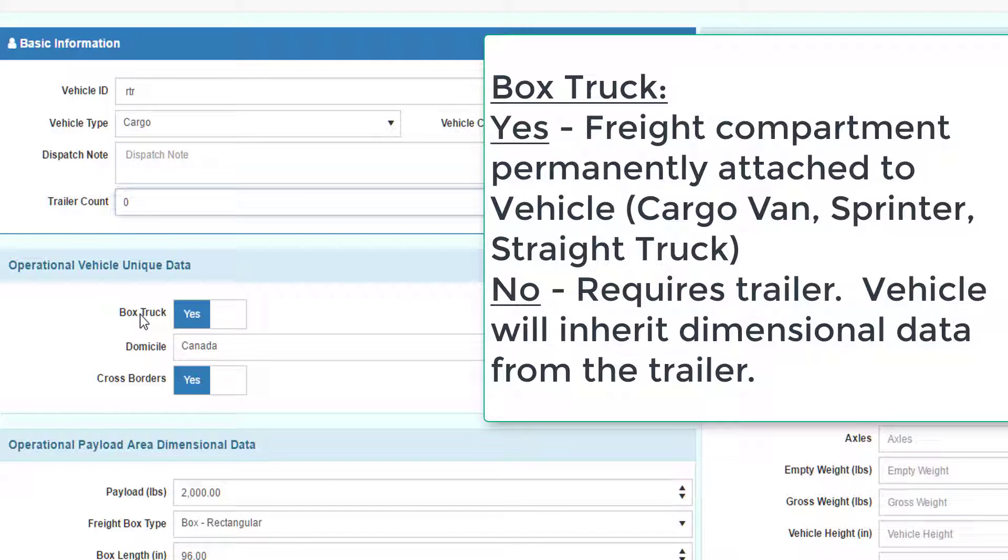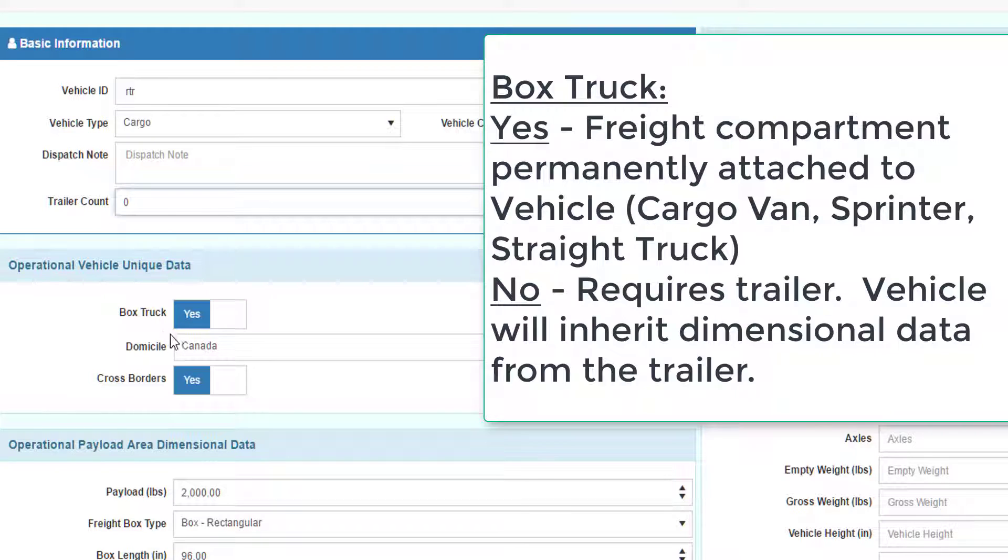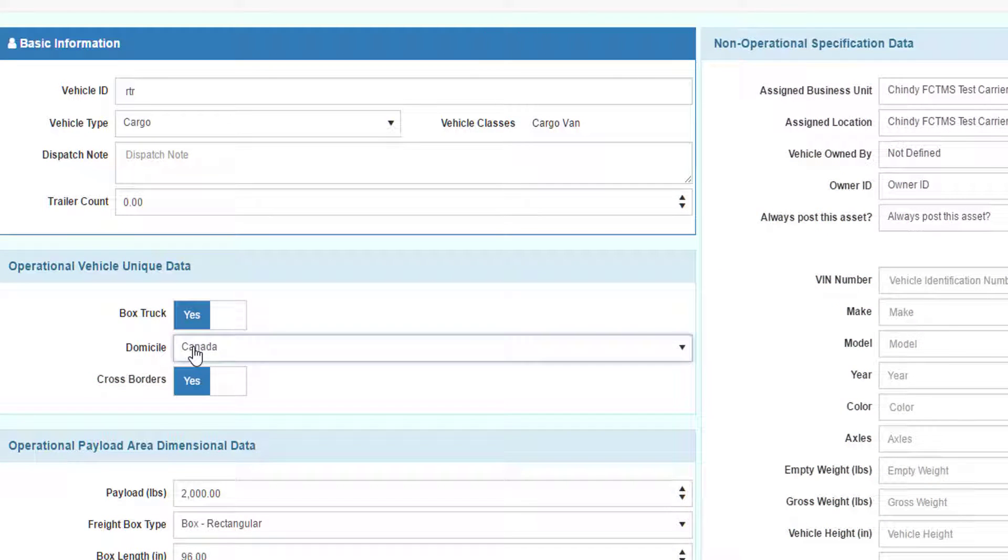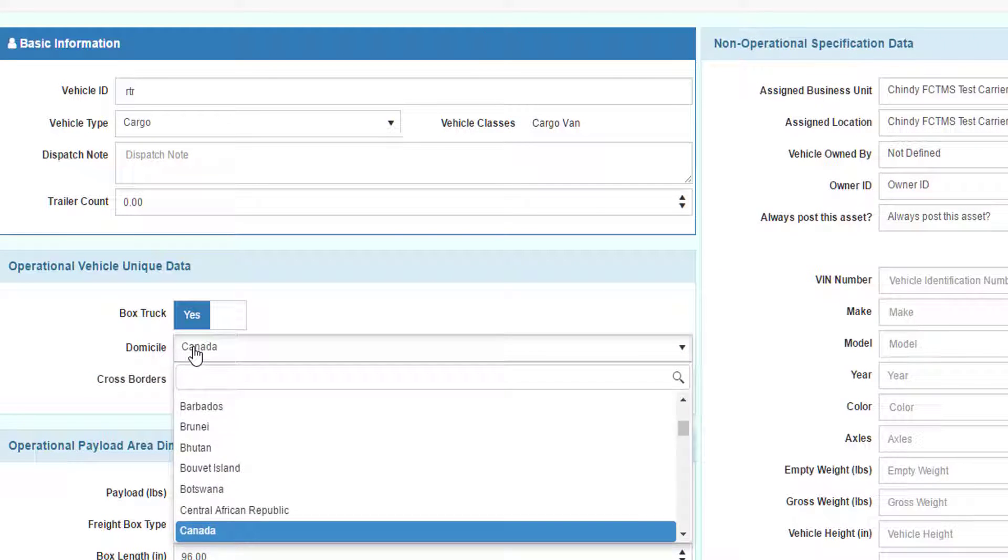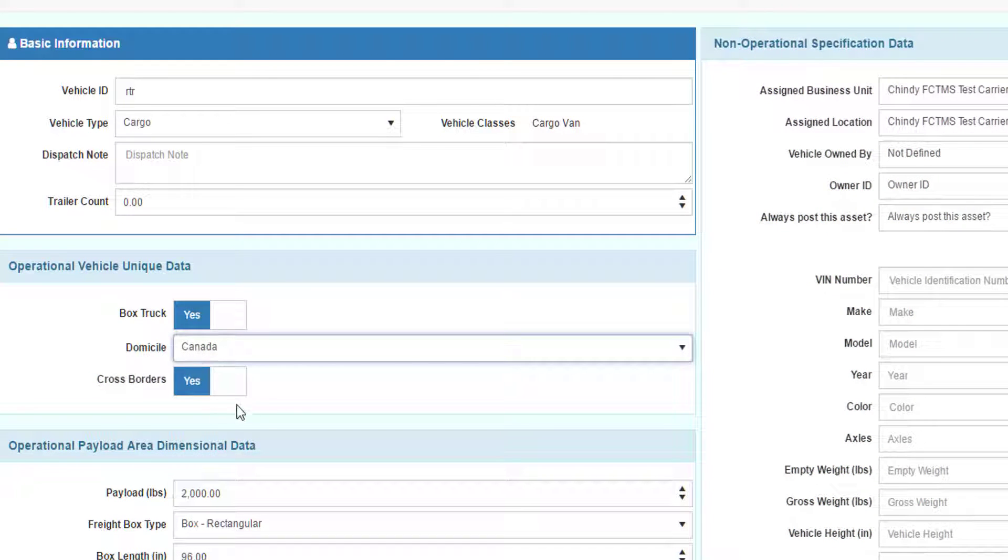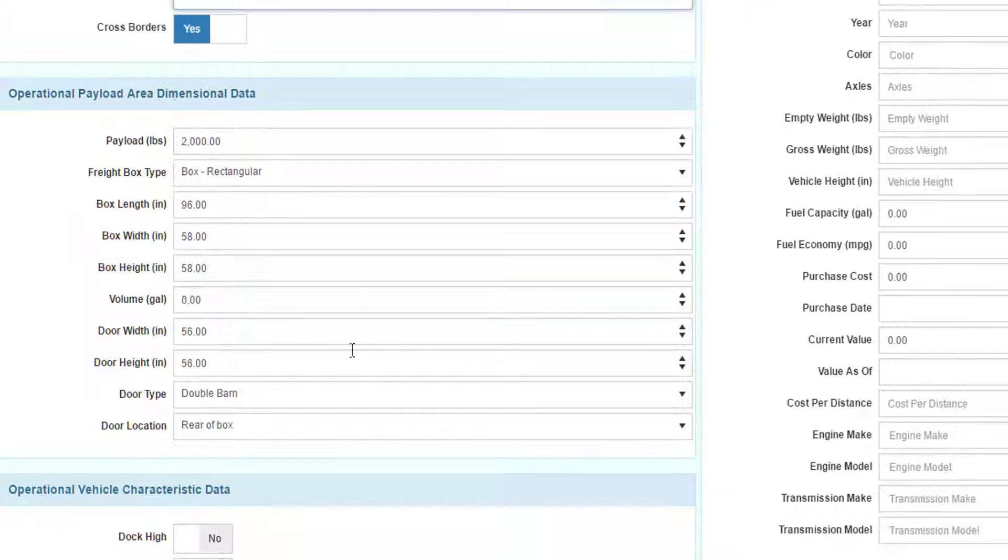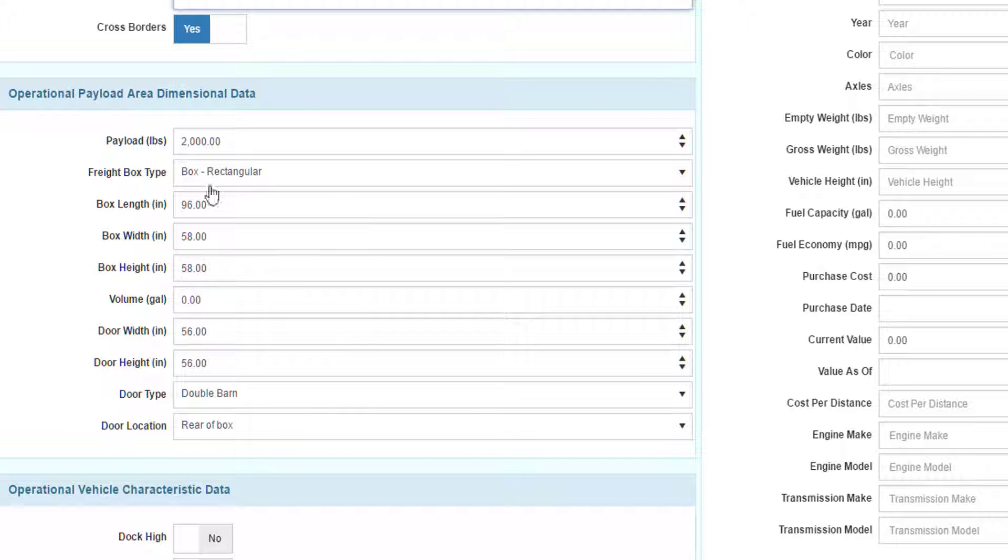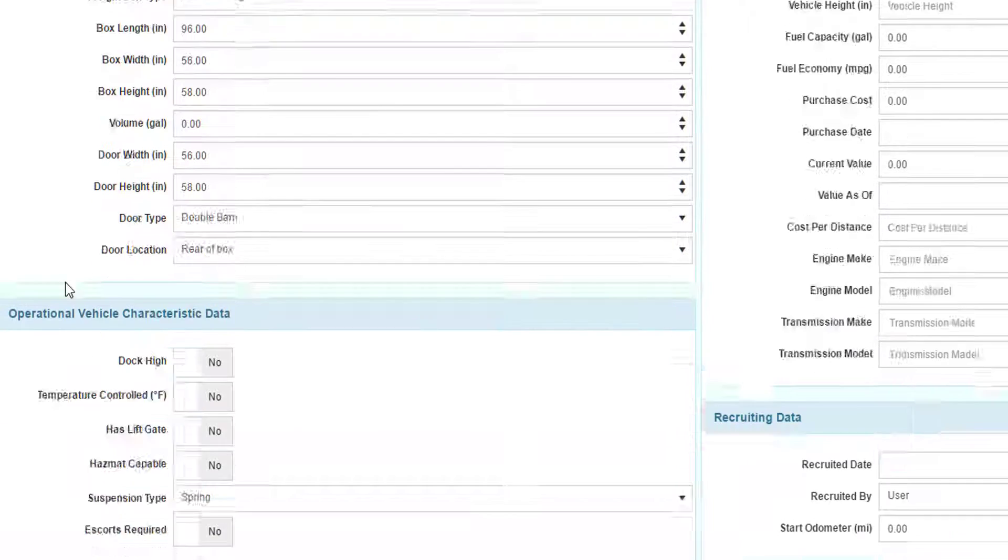Box truck is very important. A box truck is any vehicle that has the cargo compartment attached to the vehicle. A tractor trailer would have a trailer, so this would be set no for a tractor trailer. For a cargo van, it's set to yes. The domicile country where the vehicle resides and whether it can cross the border. All the payload and dimensional data of the vehicle.